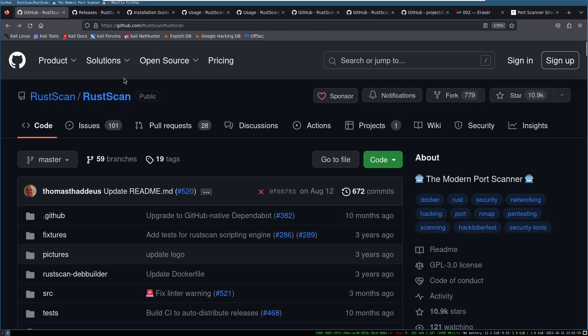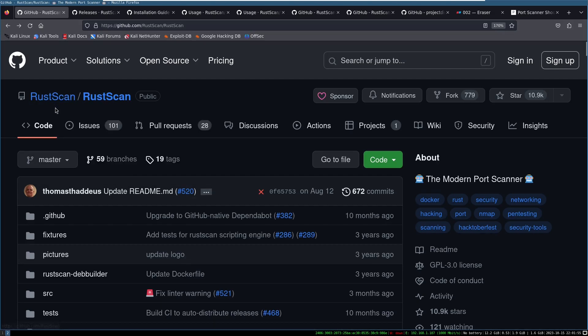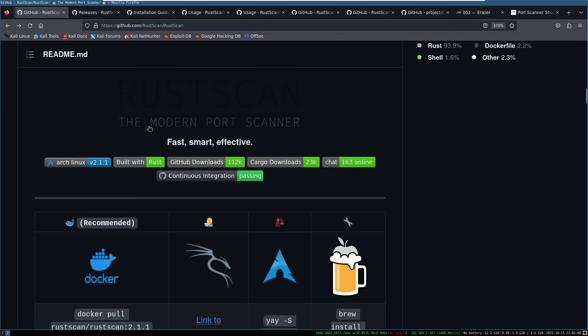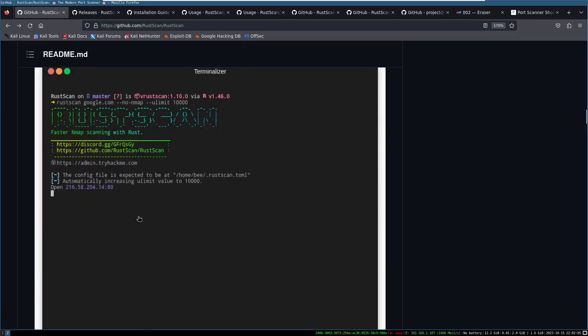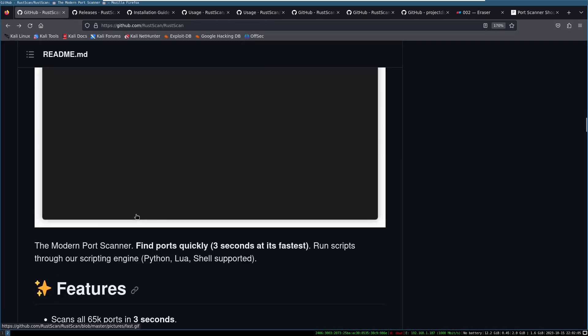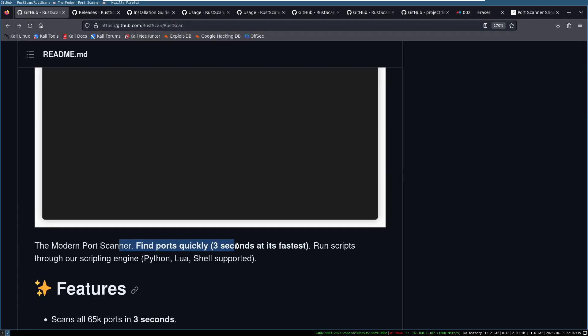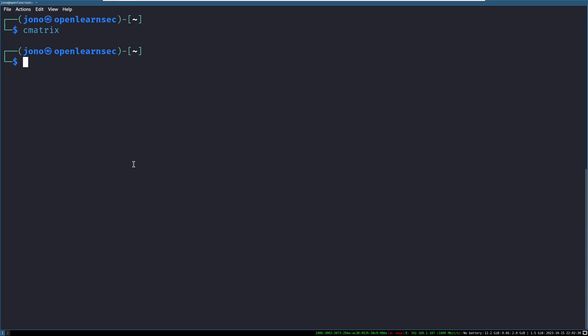First on our list is RustScan. So it's billed as a modern port scanner that is fast, like super fast. Their GitHub page claims when running at top speed, RustScan can enumerate all 65,535 ports in three seconds, which is crazy. If you've ever scanned all ports on a single host using Nmap, you'll know that this is at least going to take a few minutes. So let's try it out. I'm in my Kali desktop here, and unfortunately the main process for installing RustScan is a little tricky. It's not in either the Debian or the Kali package repository yet, so we can't simply do apt install RustScan.